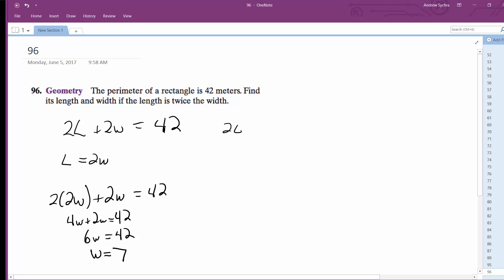So 2L plus 2 times 7, which is 14, equals 42. Subtract 14 from both sides and we're left with 28. So 2L equals 28, and L is equal to 14.